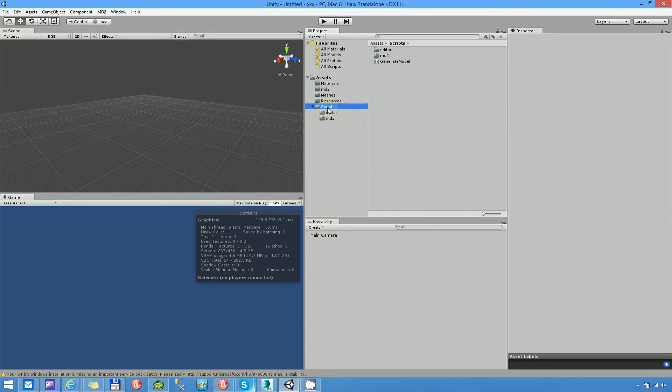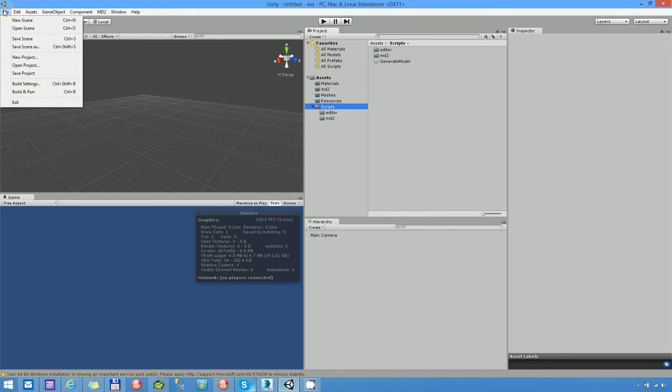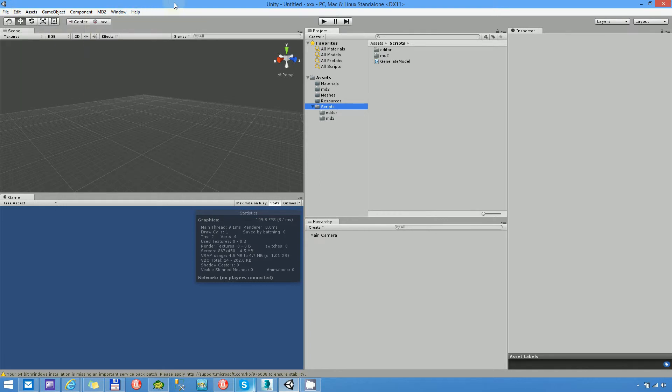After you have imported my package, you should have this MD2 menu item here in the editor. If you don't have it, please just do a file, save scene.